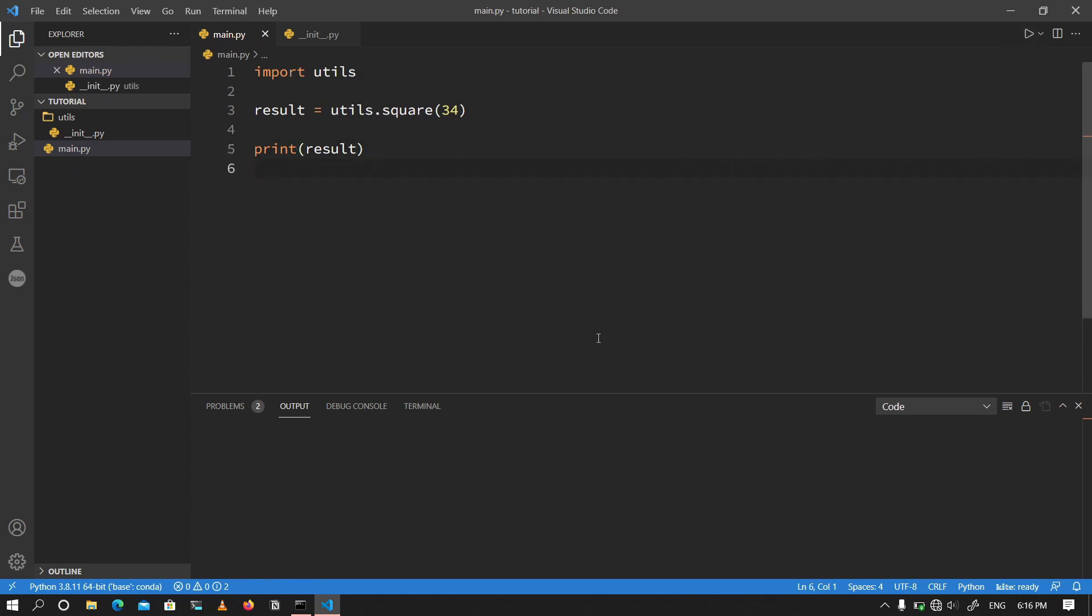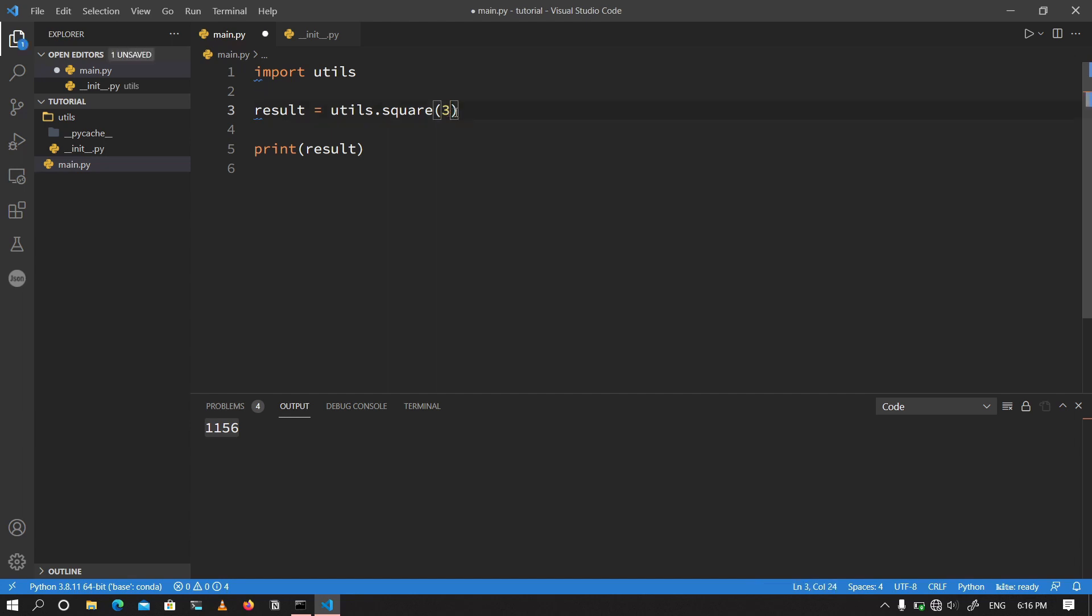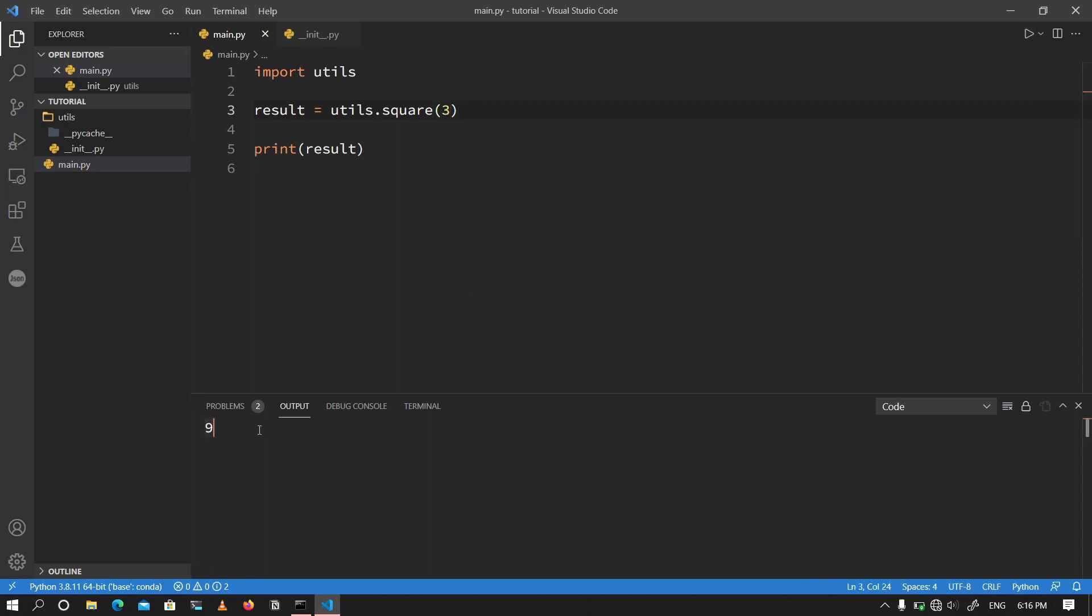Now as you can see, it has given me the square of 34 as 1156. If I go ahead and change that number to let's say 3, we know that the square of 3 is 9 and if I run this file, it's going to give me 9 as the result. So we are confident that the function is working.